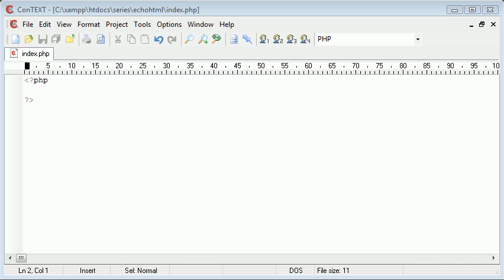Hello, this is Alex from phpacademy.org and in this PHP tutorial for the new Boston I am going to be showing you how to echo HTML out to a page.